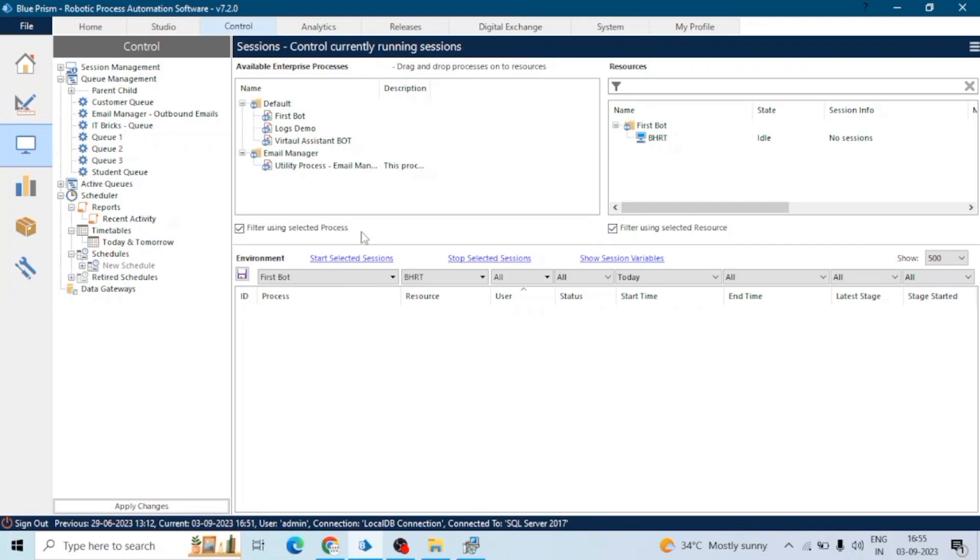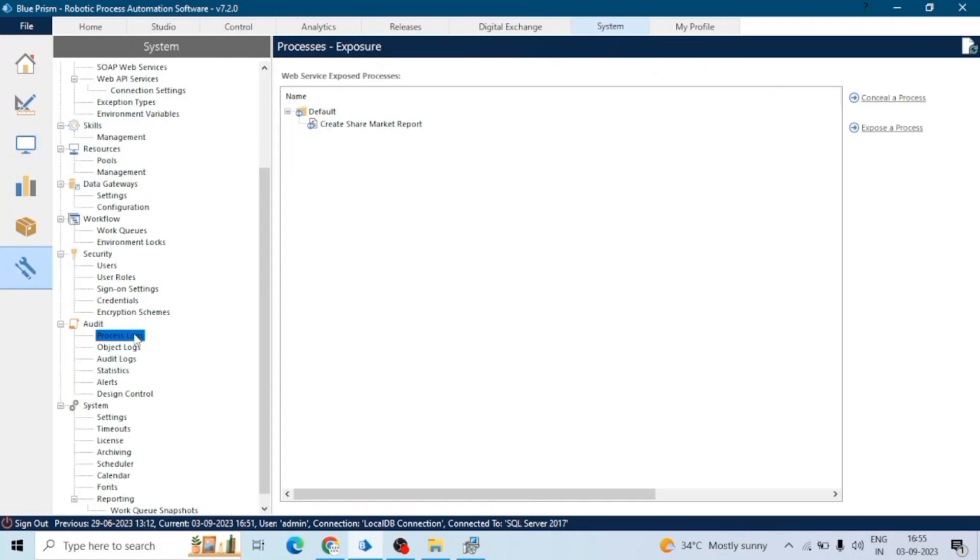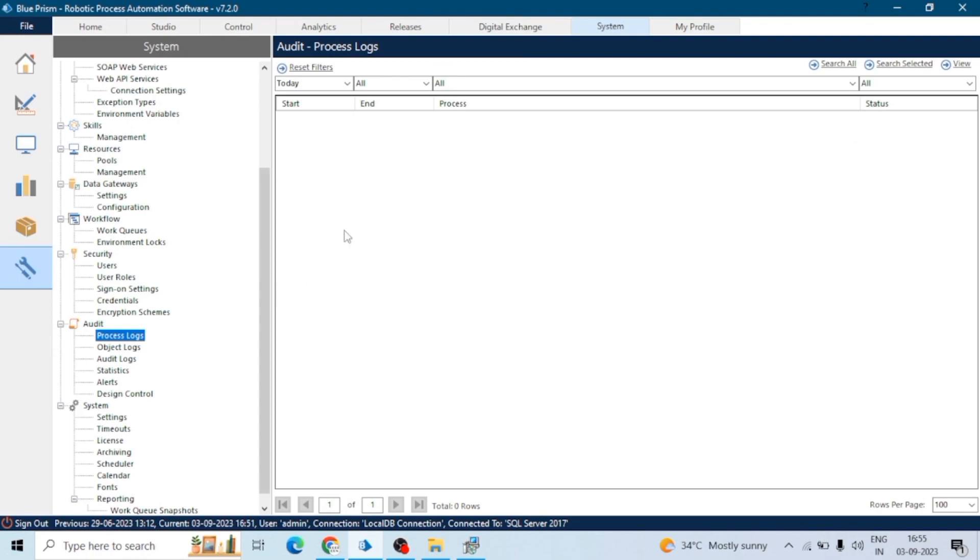Runtime logs are associated with specific processes or bots. To access them, we can go to the Process section. Here we can see the process logs. These contain runtime logs of a process or an object.